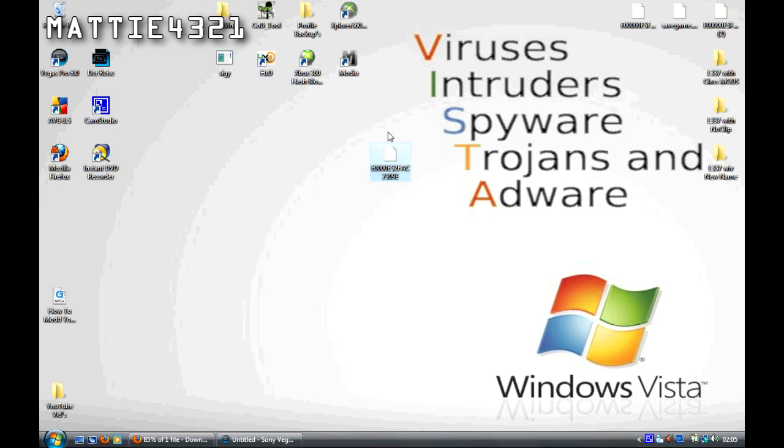You're going to need a couple of programs, you're going to need these four. They're all going to be available from my website. I'll stick the link straight into the description, so just check there.